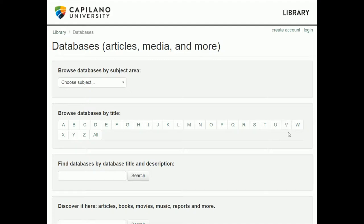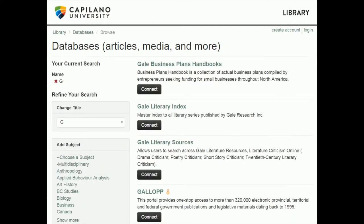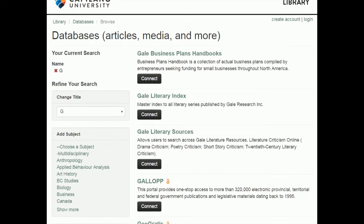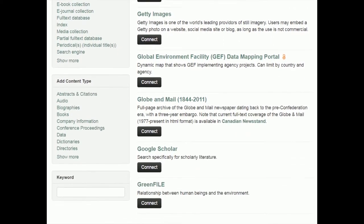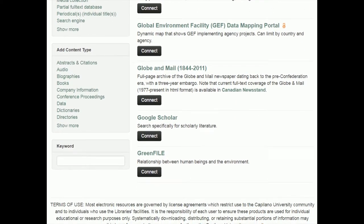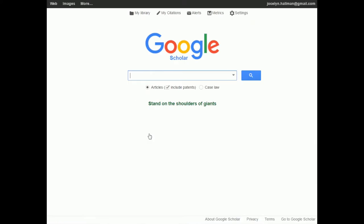Once we're here, we want to look at the alphabetical options and pick G for Google Scholar. You're going to find it in the list. I'm already logged into a CapU computer, so when I click connect it's not going to prompt me to log in. But when you do this from home or from your laptop and click the connect button, it's going to ask you for your username and password as we've seen before.